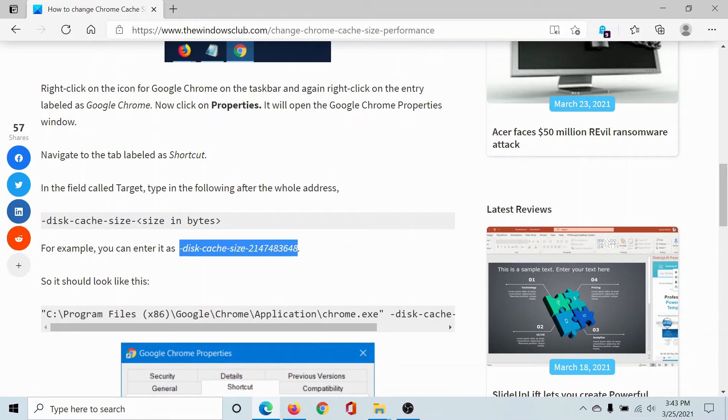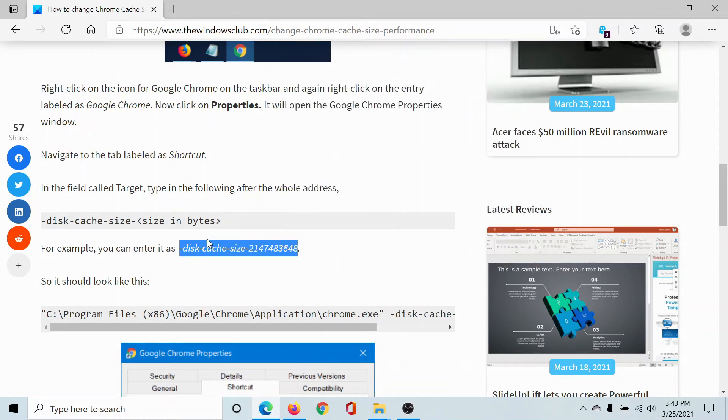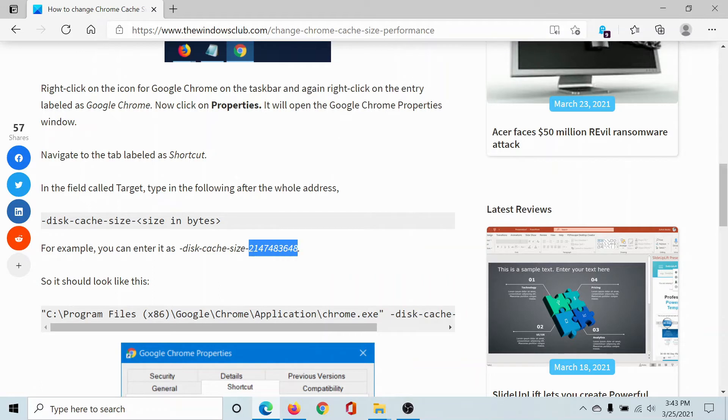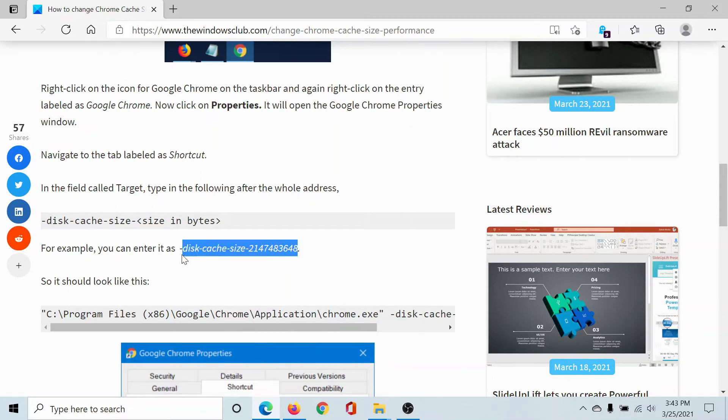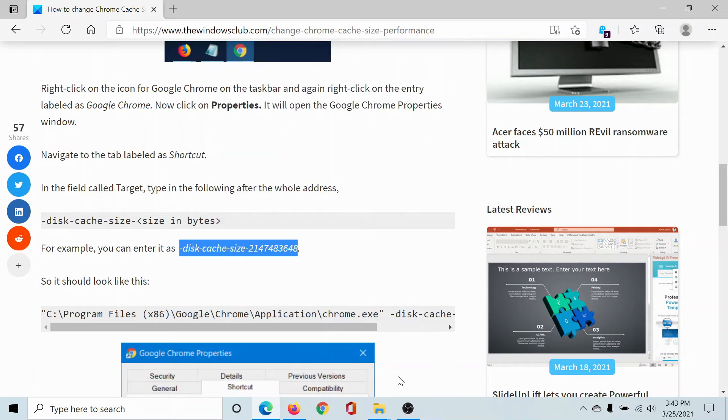Copy this path here. Basically, this is the byte size. You can change it to whatever you want. The statement is --disk-cache-size and then the numerical value. So as needed, in this example I'll simply copy it.